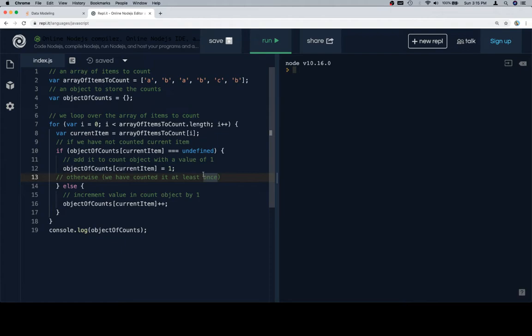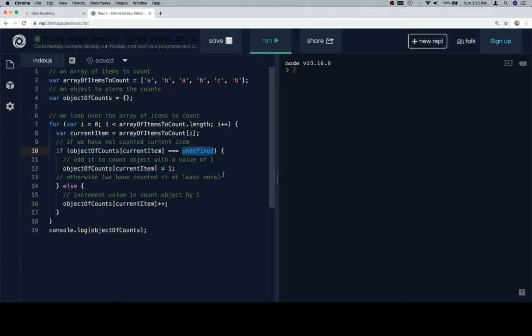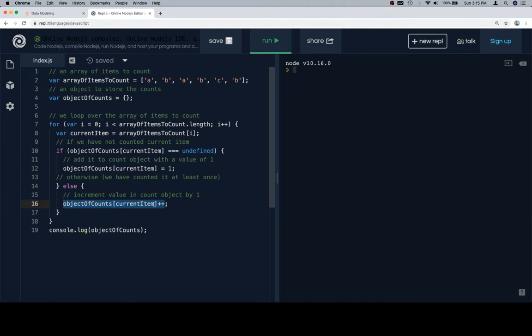Otherwise, we know that the key exists because the value of it was not undefined. And if the value of it is not undefined, it's going to be some integer value, either one, two, three, all the way up to however many would be reasonable. So if that's the case, we know it already exists, we know it has a numerical value, so we just increment it by saying object of counts at current item plus plus, which is going to reassign the value of that key to be one more than whatever it was.